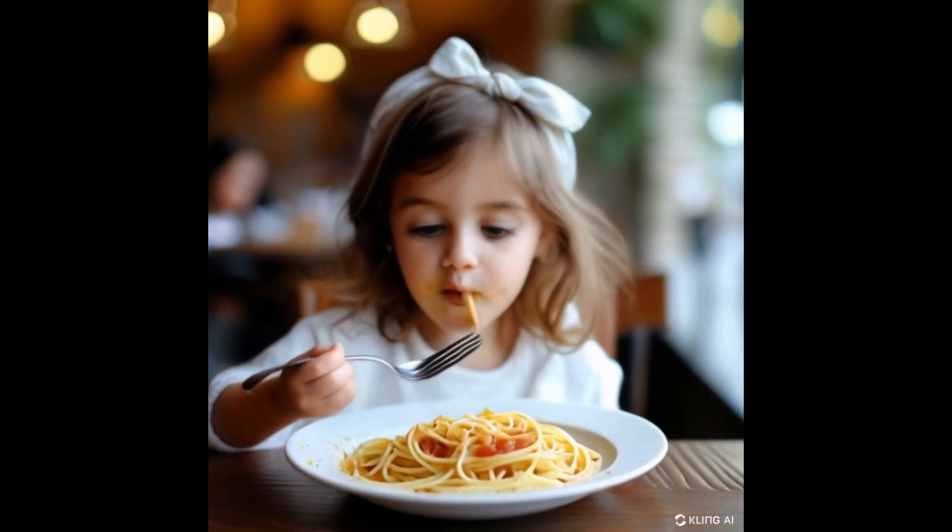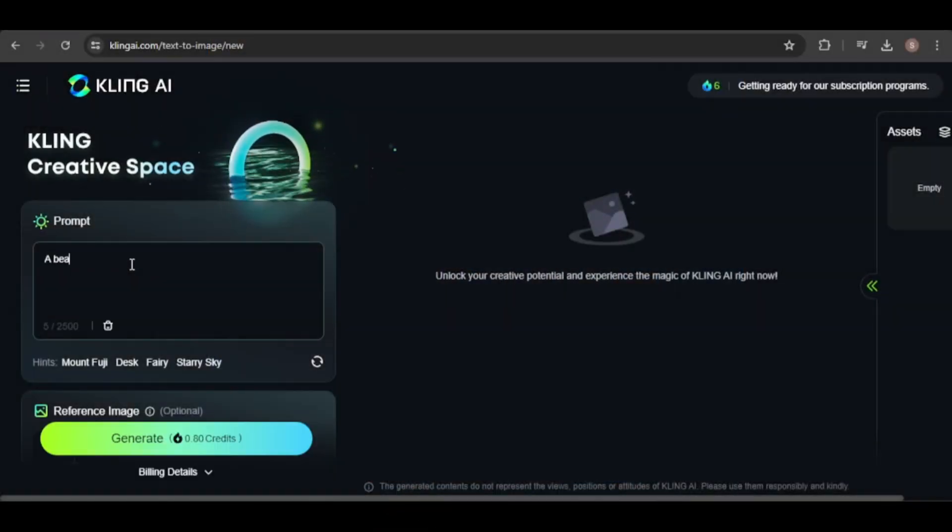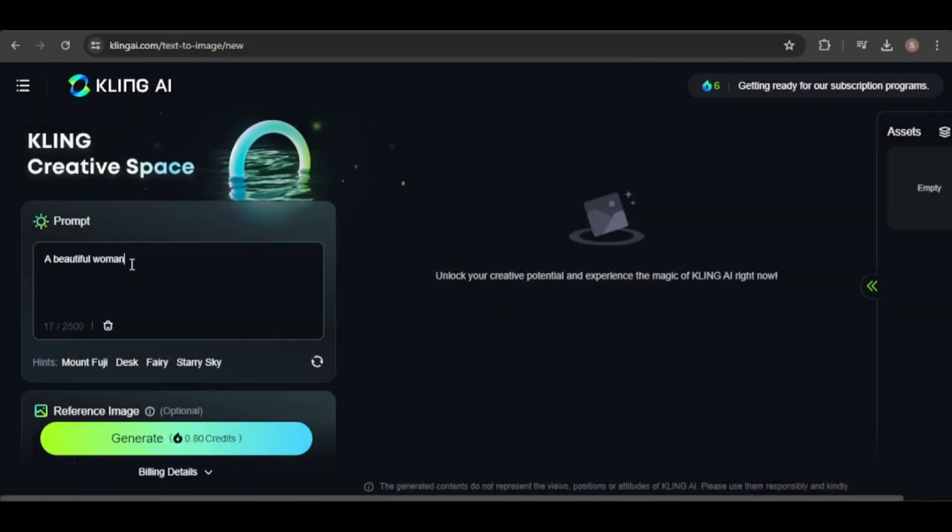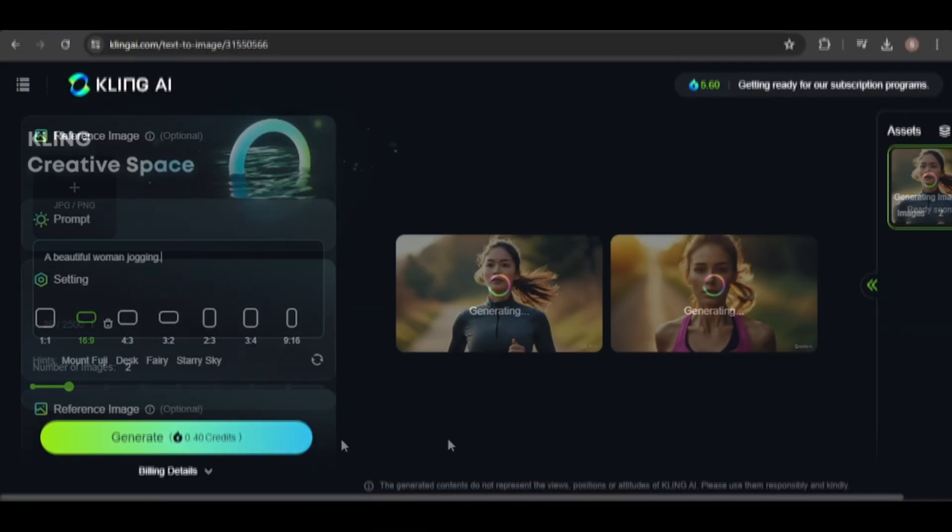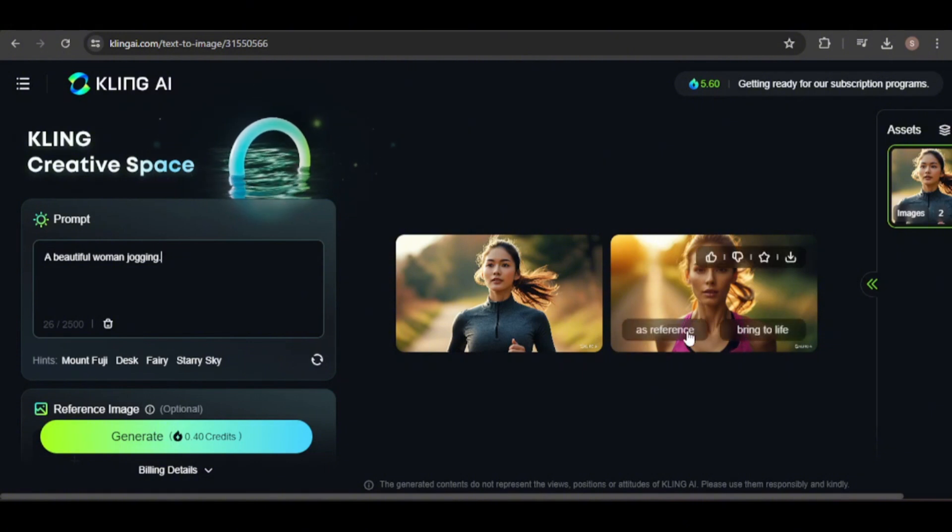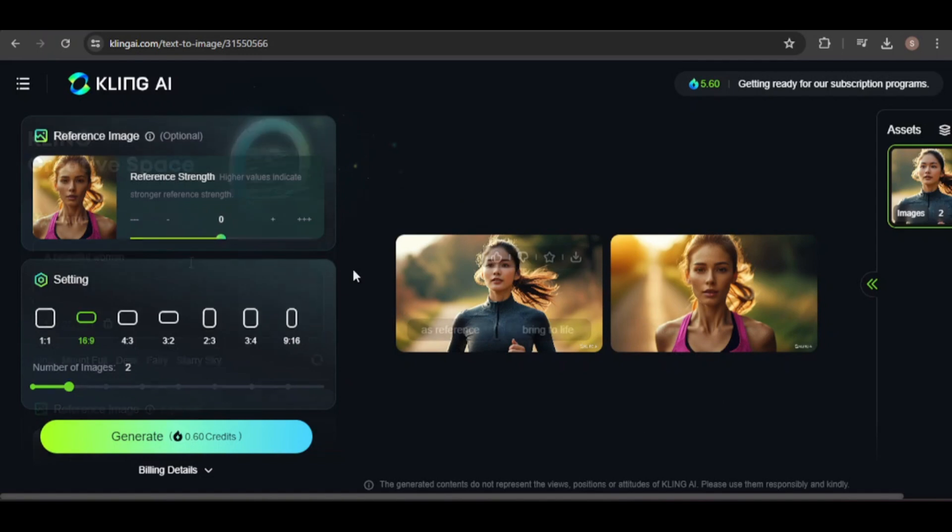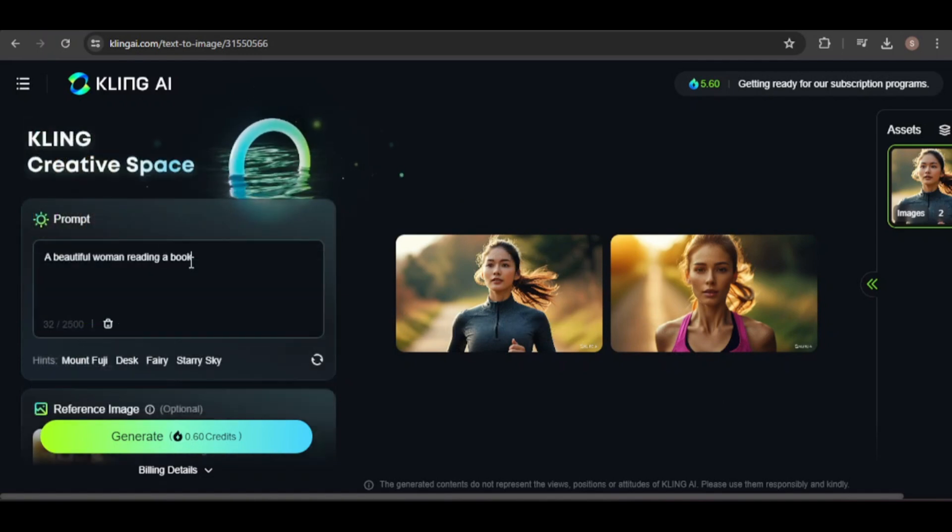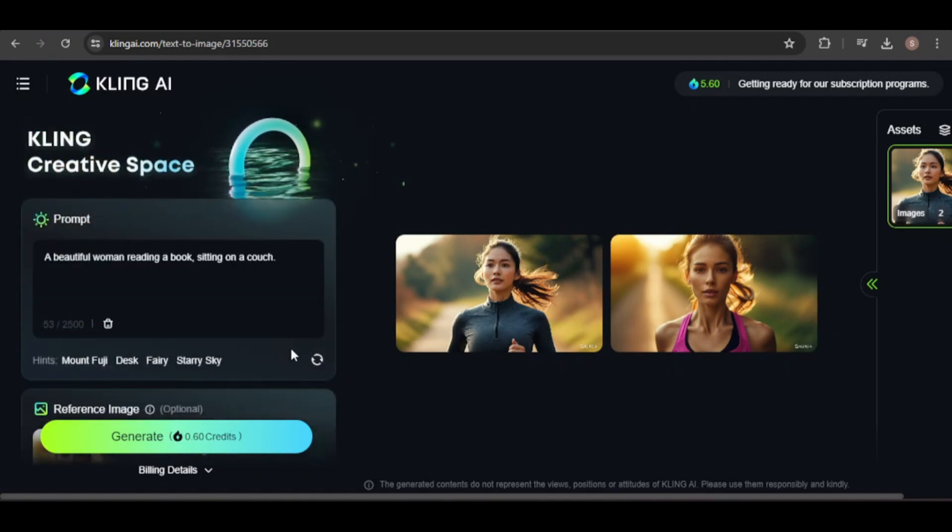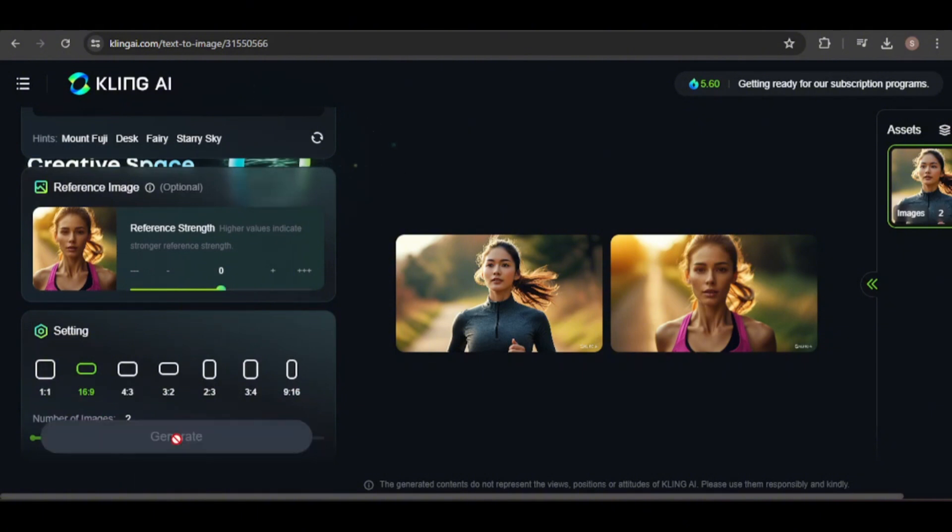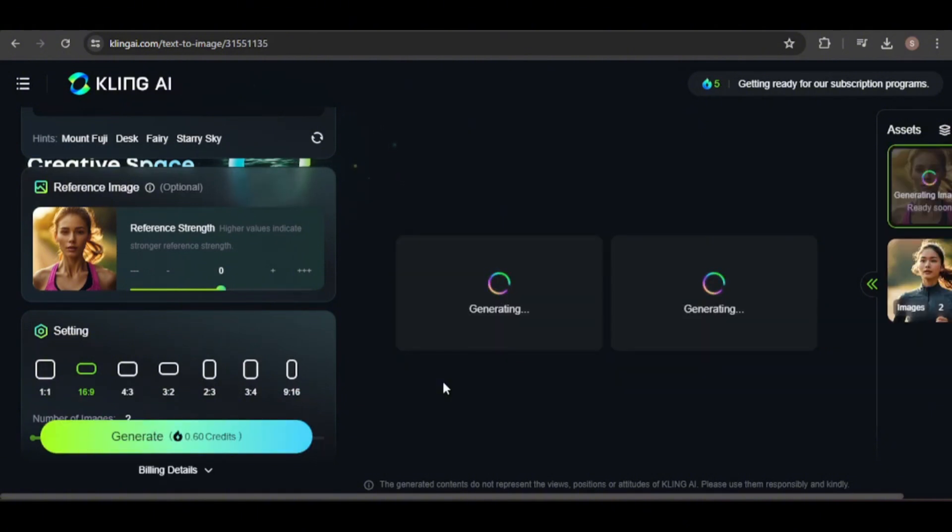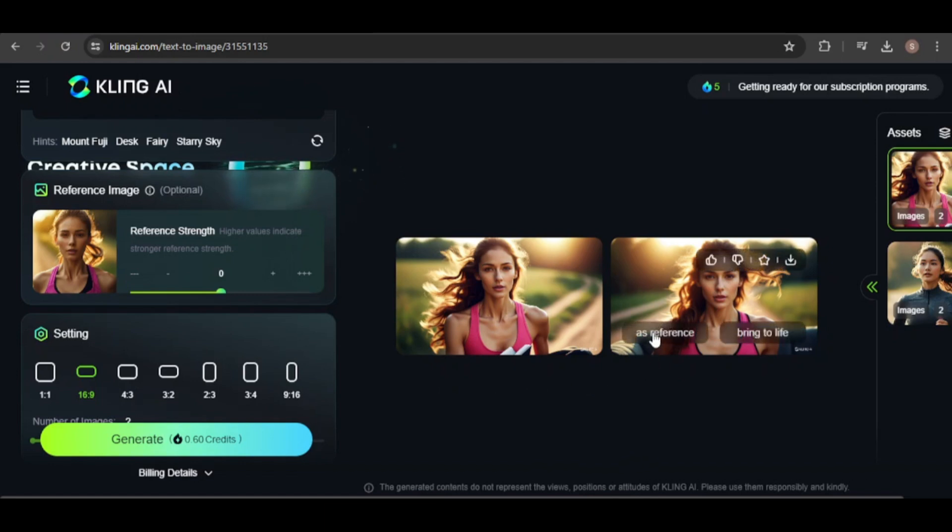Let's generate more images, this time of a woman jogging. Both images look good, but I'll use the second one as a reference to create more images featuring this woman. When using an image reference, you can adjust how much the reference influences the new image. I'll keep it at the default value.